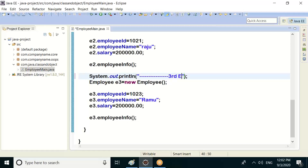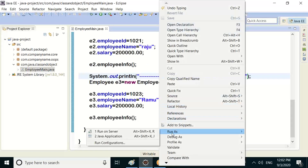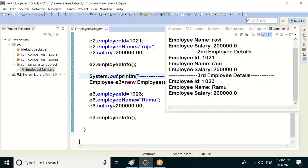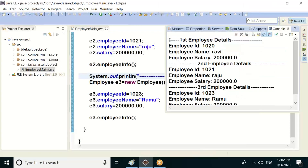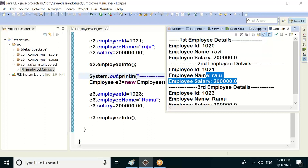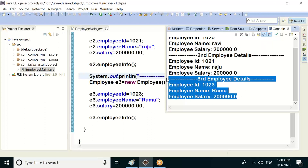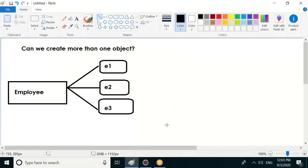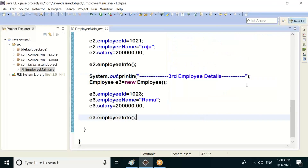Third employee details — third employee details displayed. So the final output shows: first employee details, second employee details, and third employee details. This is how you can create more than one object for the same class. Thank you.